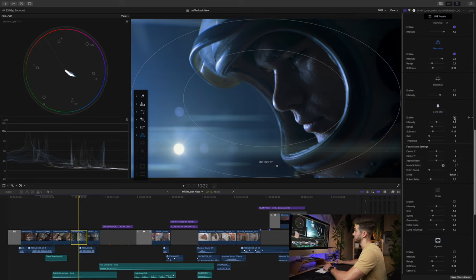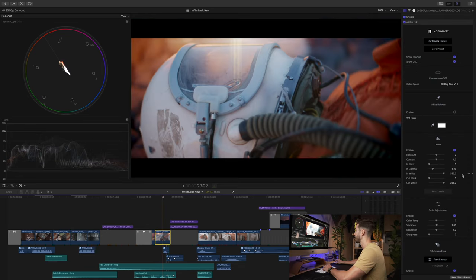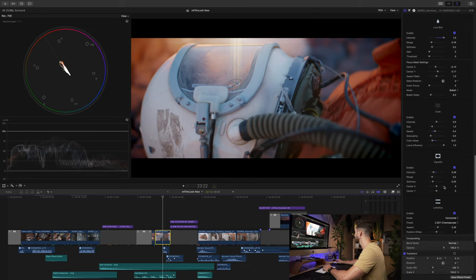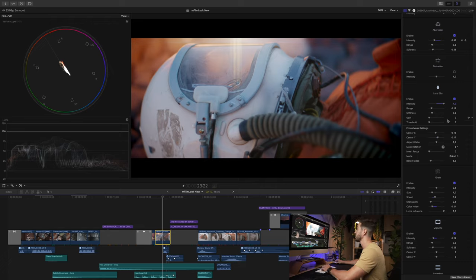Next you have lens blur, which is probably one of my favorite features in M-FilmLook, because it allows you to guide your viewer's eyes even more. Let me show you a shot where I did use the lens blur. Clicking it off and on you can see what it does. What I like is it's not like a typical Gaussian blur — it truly looks like an out-of-focus setting with bokeh, which is really nice.